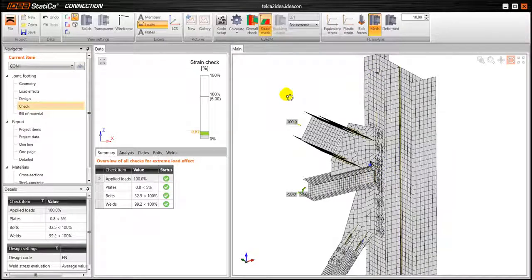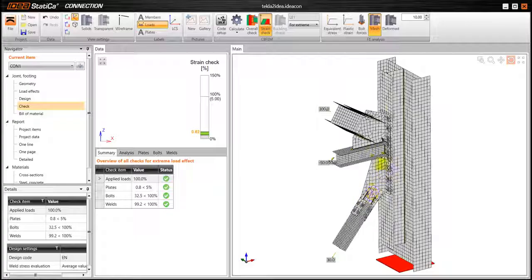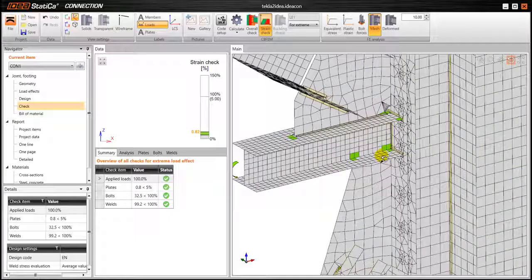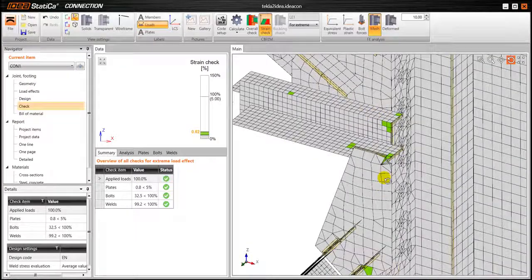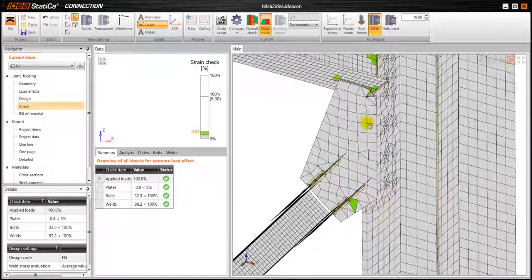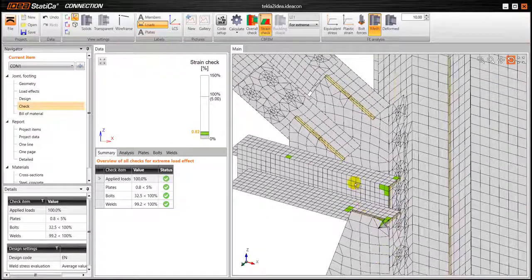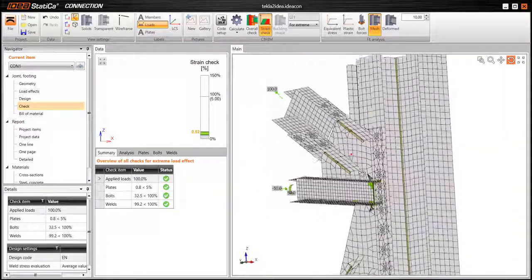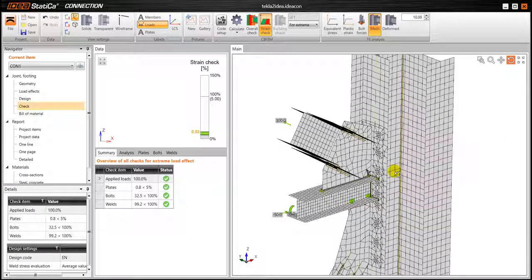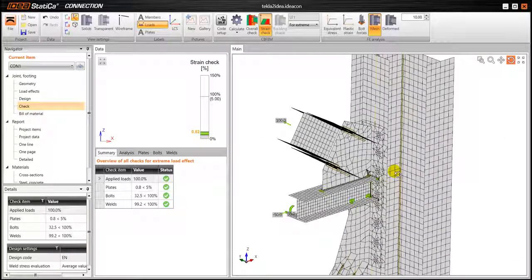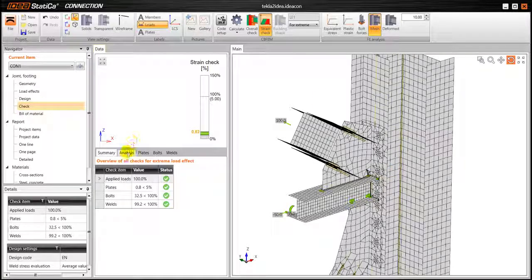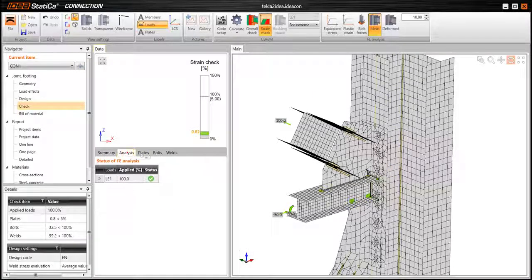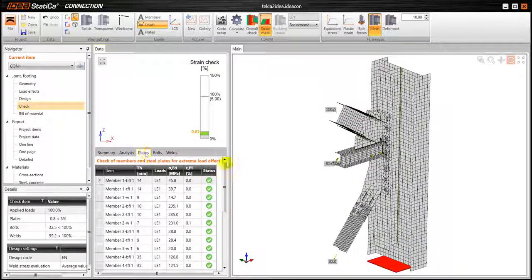And we can also see the strain check. So in this case as you can see everything has passed. So this connection is passing all the checks. But of course we can also go deeper into the results.